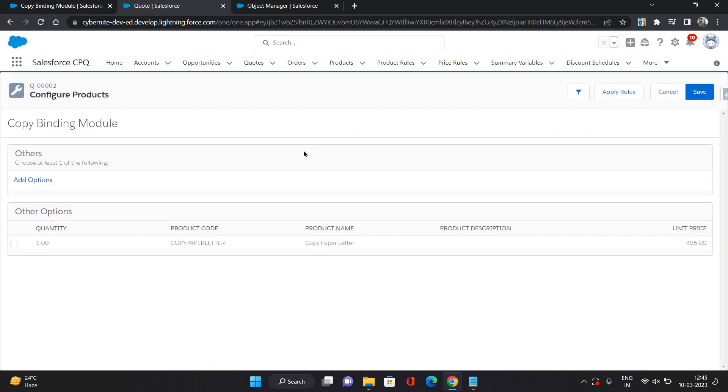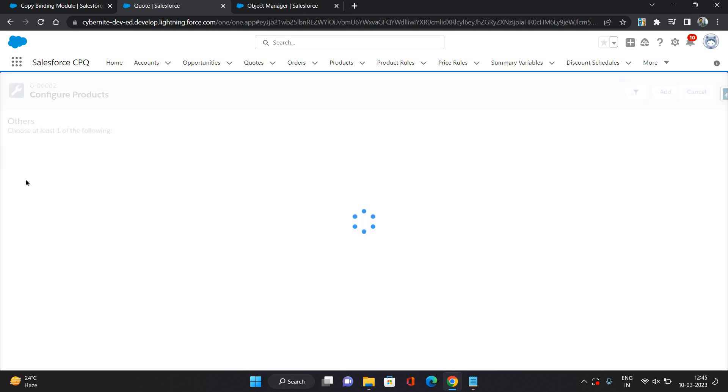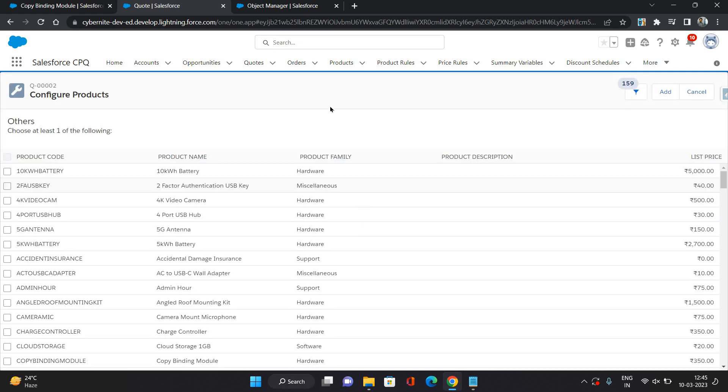Here you can see in the others section we have an option. This is a clickable button or link. On click of it, it will give you the same active product list from where you can select the products. Let's see how it works under this feature.